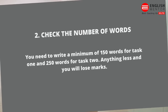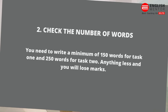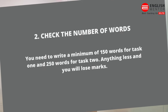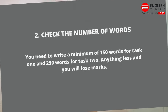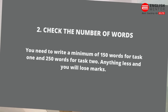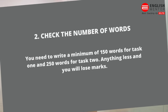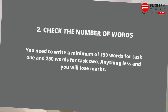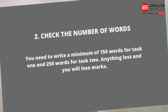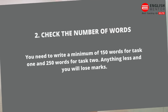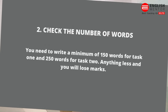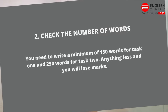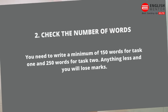Check the number of words. You need to write a minimum of 150 words for task 1 and 250 for task 2. You can write more, but you should not write less than this number. If you write less, you will lose marks.